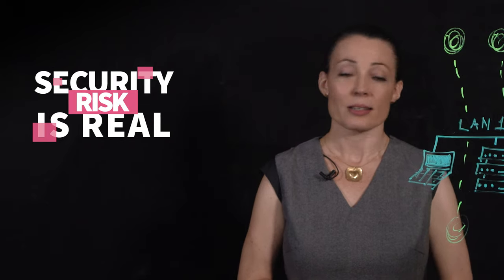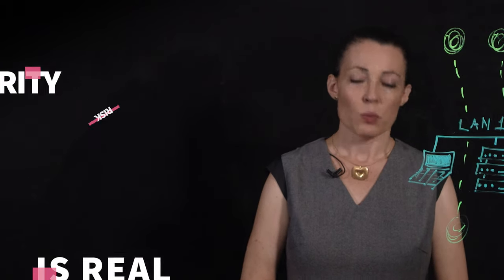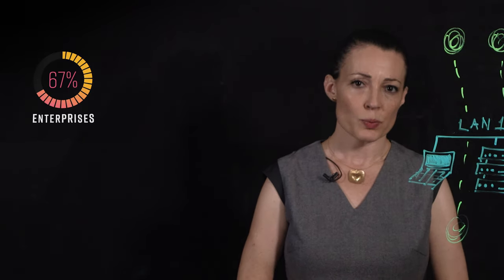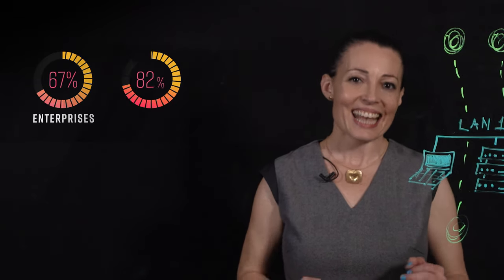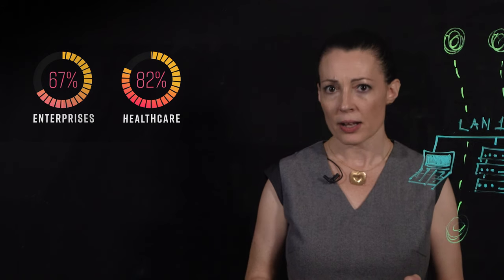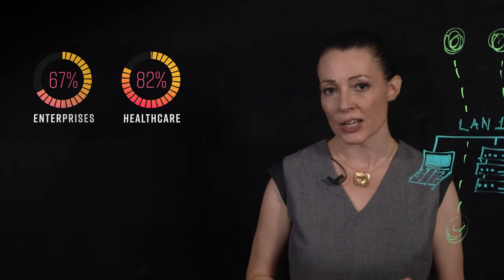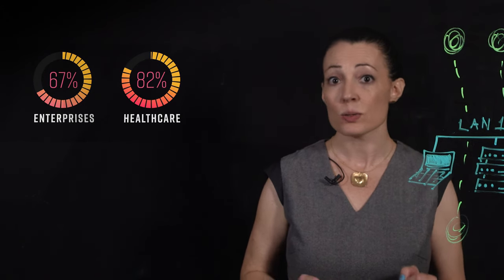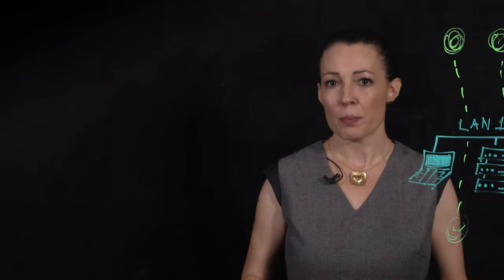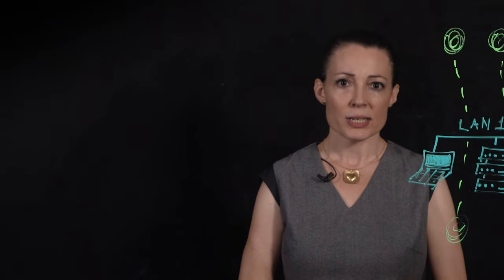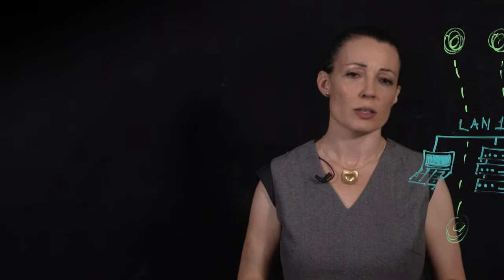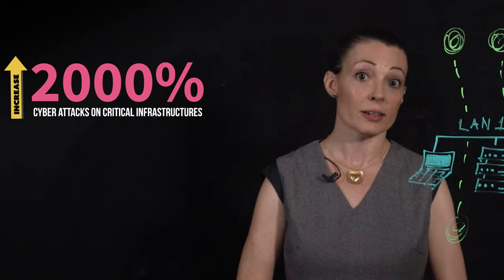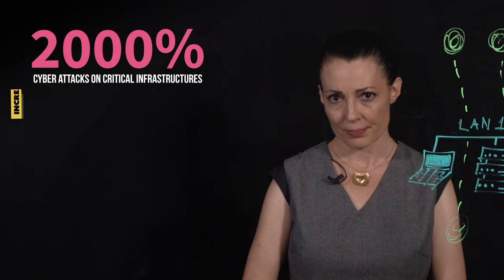The security risk is real. A whopping 67% of enterprises and 82% of healthcare organizations have experienced an IoT security incident. On top of that, cyber attacks on critical infrastructure have increased 2,000% year over year.